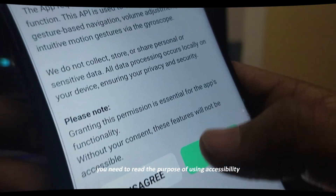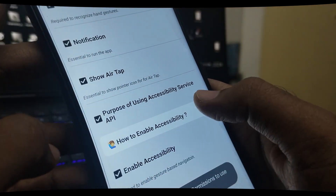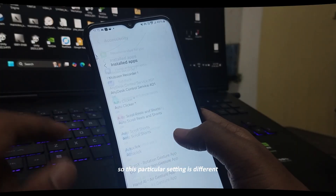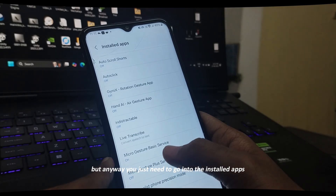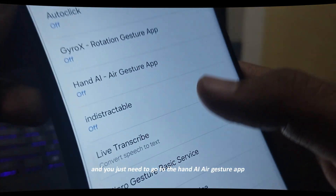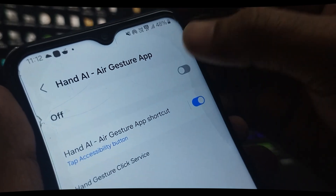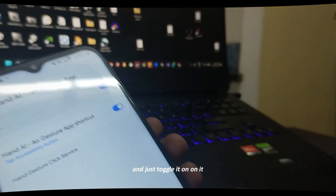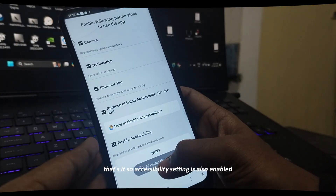Then there is 'Enable Accessibility'. Before you enable it, read the purpose of using the accessibility service, then tick it and this window will appear. This particular setting is different based on your smartphone model, but anyway you just need to go into installed apps, find the Hand AI Air Gesture app, and just toggle it on. The accessibility setting is now enabled.